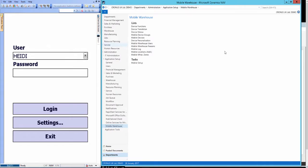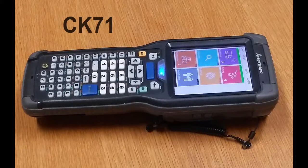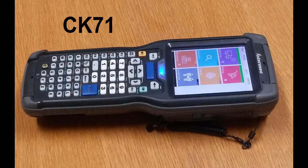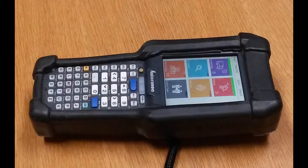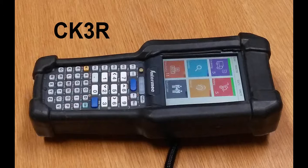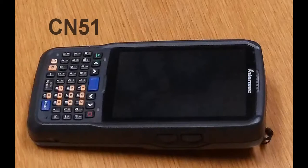I have with me here an Intermec CK71 and a few other devices. The CK3R, which we tend to recommend for people, it's good for most applications. And also an Intermec CN51.